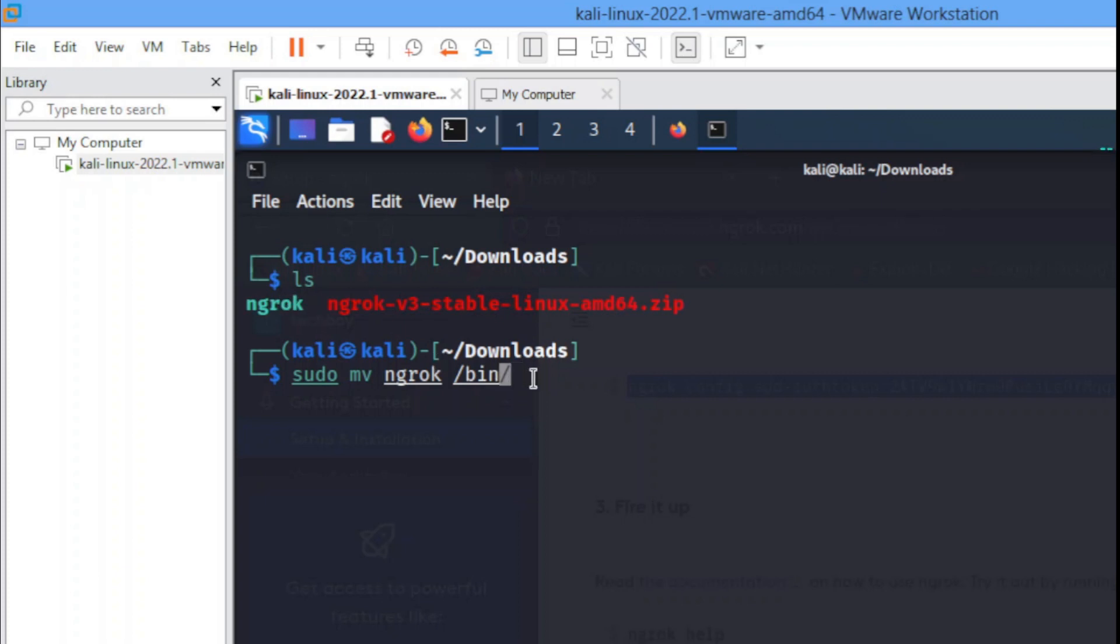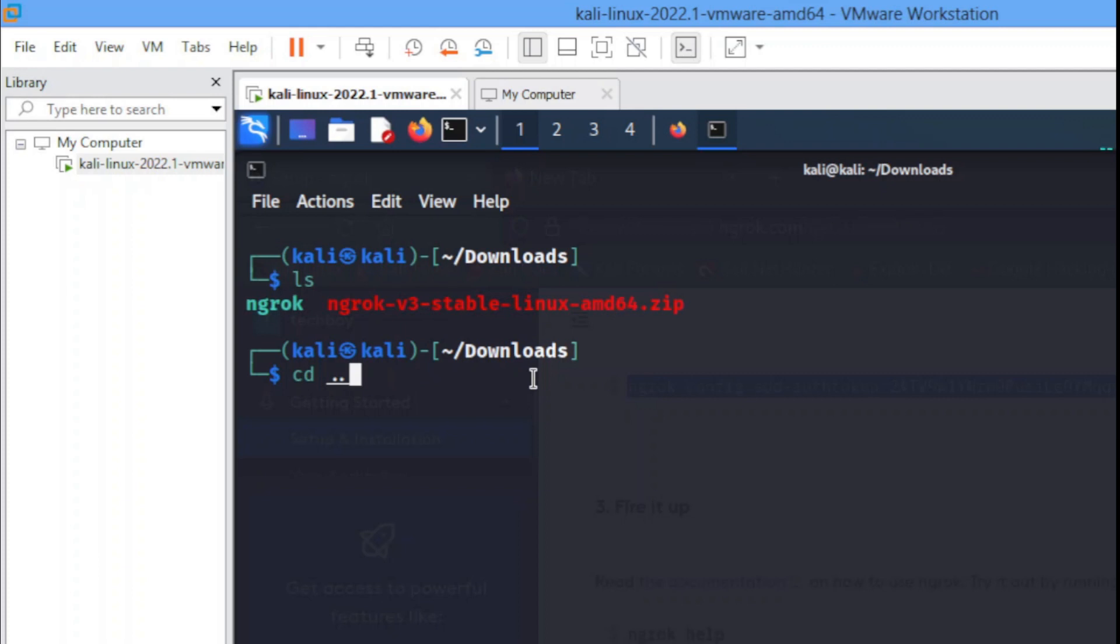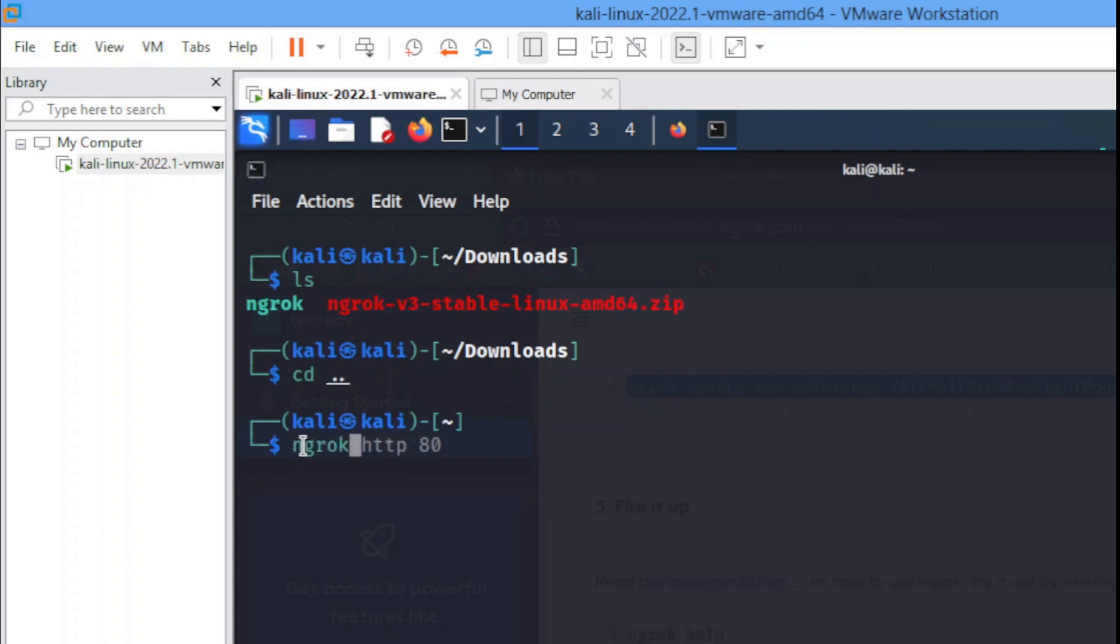Now you just head back to your root folder by cd'ing out, cd dot dot. You go back to your home directory. So now in order to test if this thing is working, you just use this command: ngrok http 80. You hit enter.